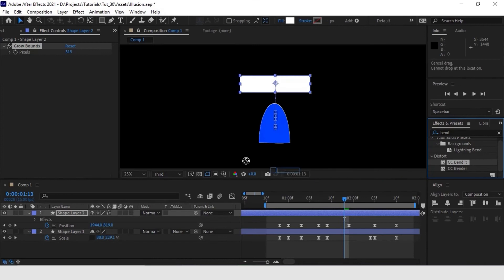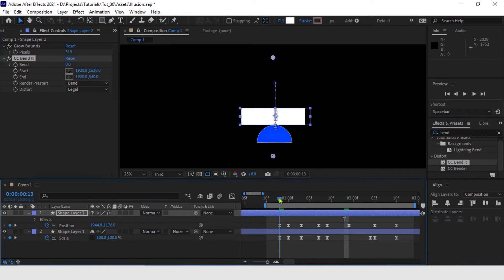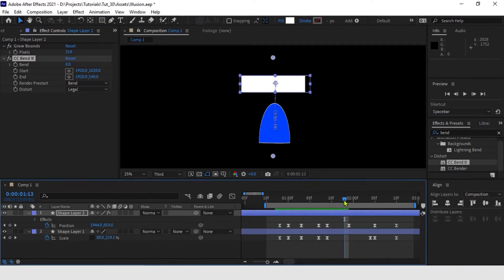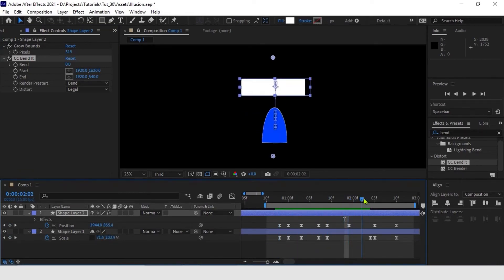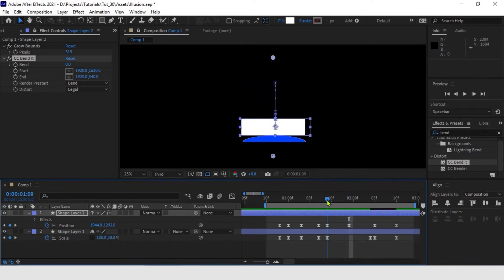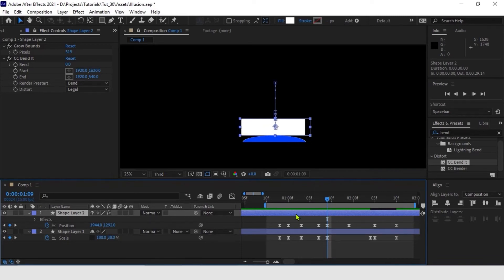Now, as we add the bend effect to the shape layer and play it, we will find that the bend effect stays at the place where we add it. It doesn't move with our shape layer. This is the problem when adding distortion effects on animated shape layers. To solve this, we need to pre-comp the shape layer first and then add the bend effect.